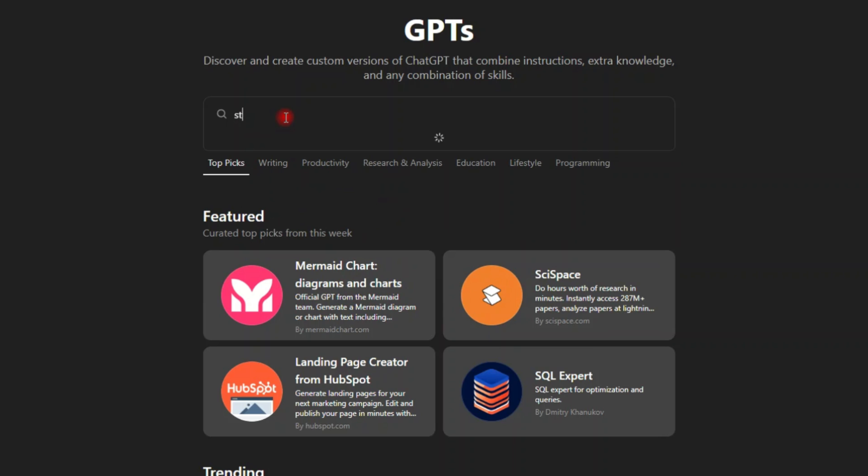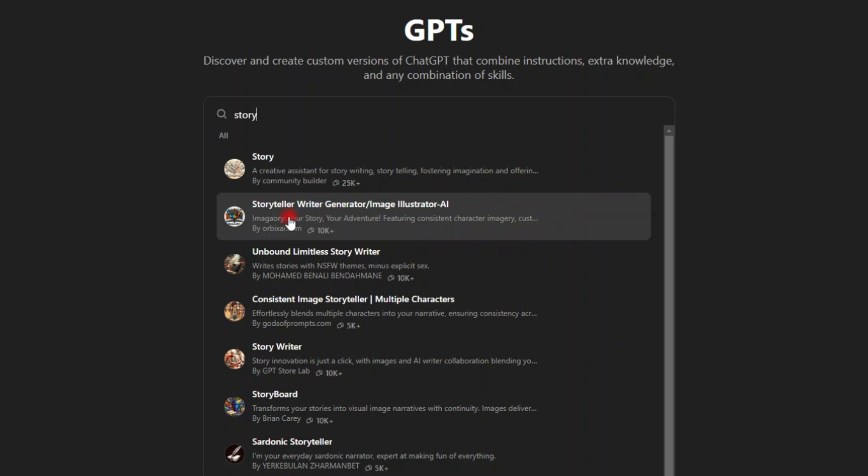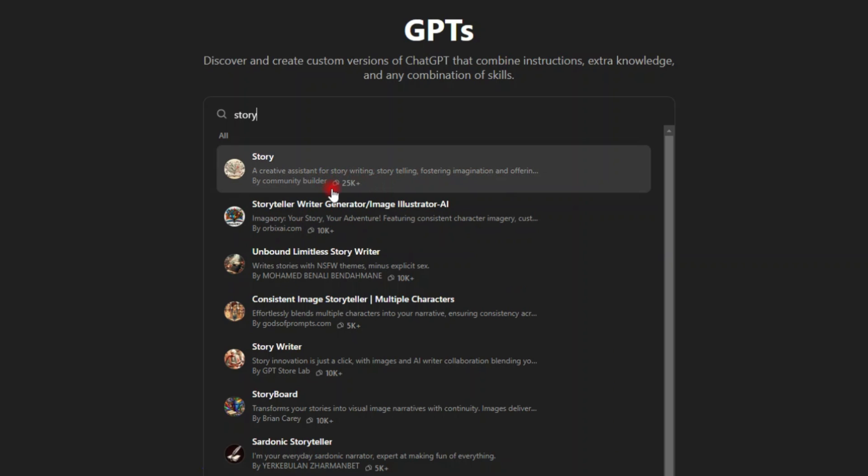Maybe story. Let me search for the story. A creative assistant for story writing, storytelling, fostering imagination and offering. Let's see this one. Storyteller, writer, generator. Let's see.